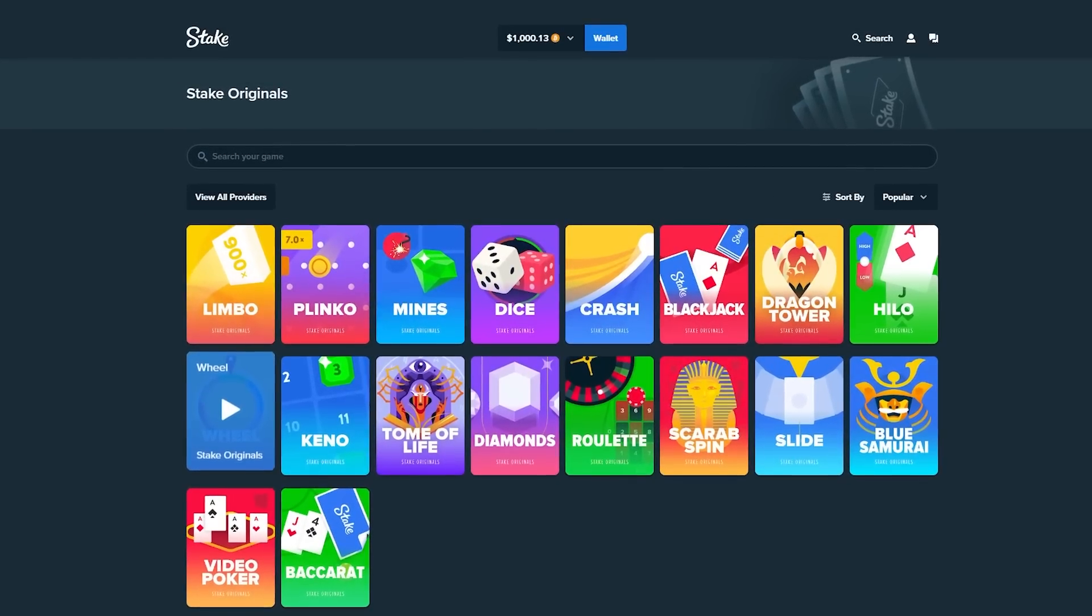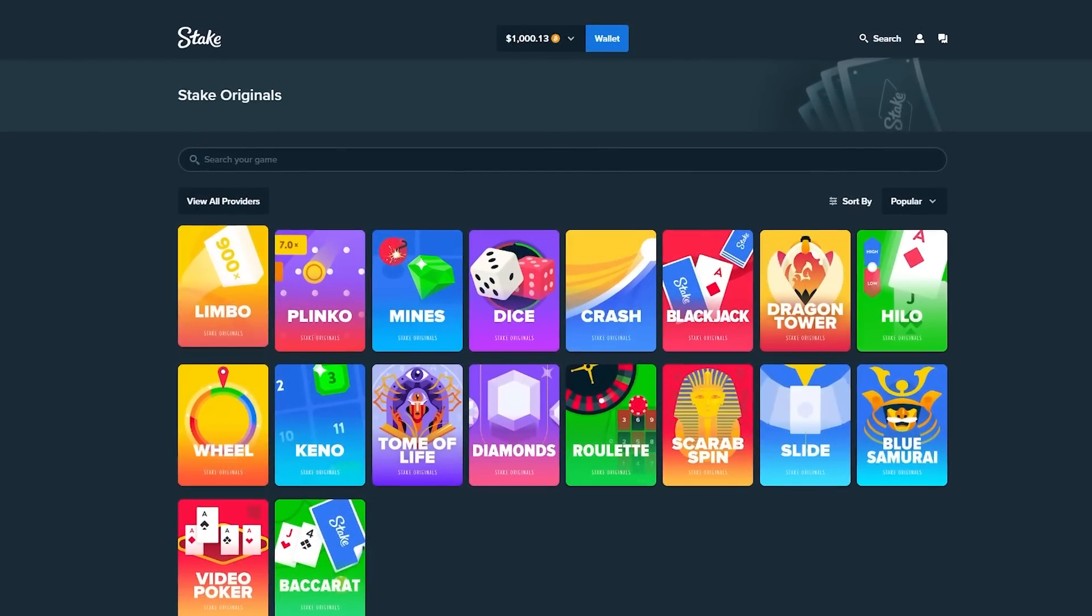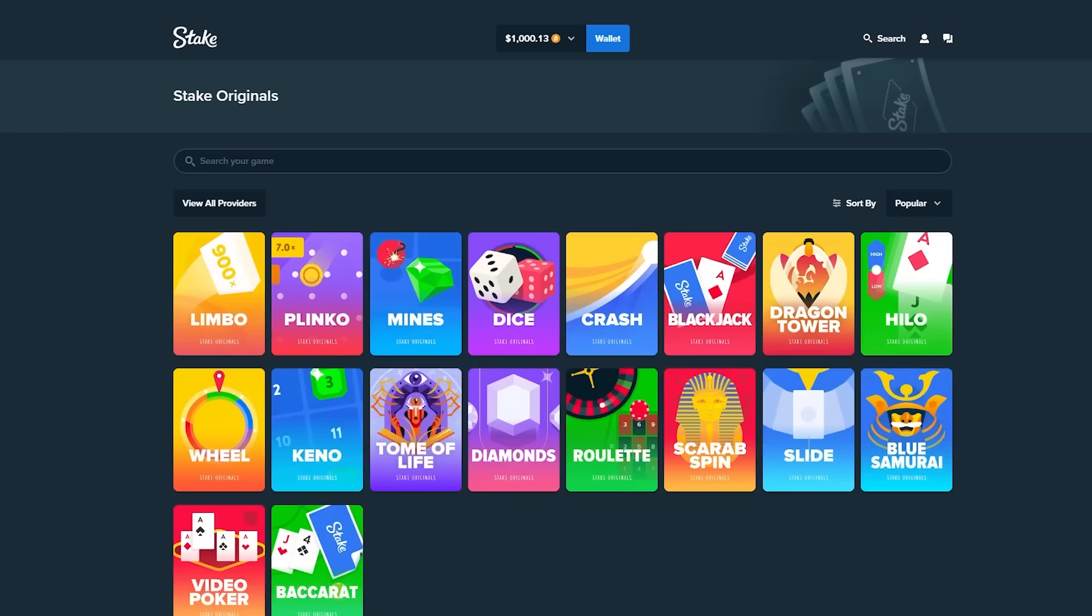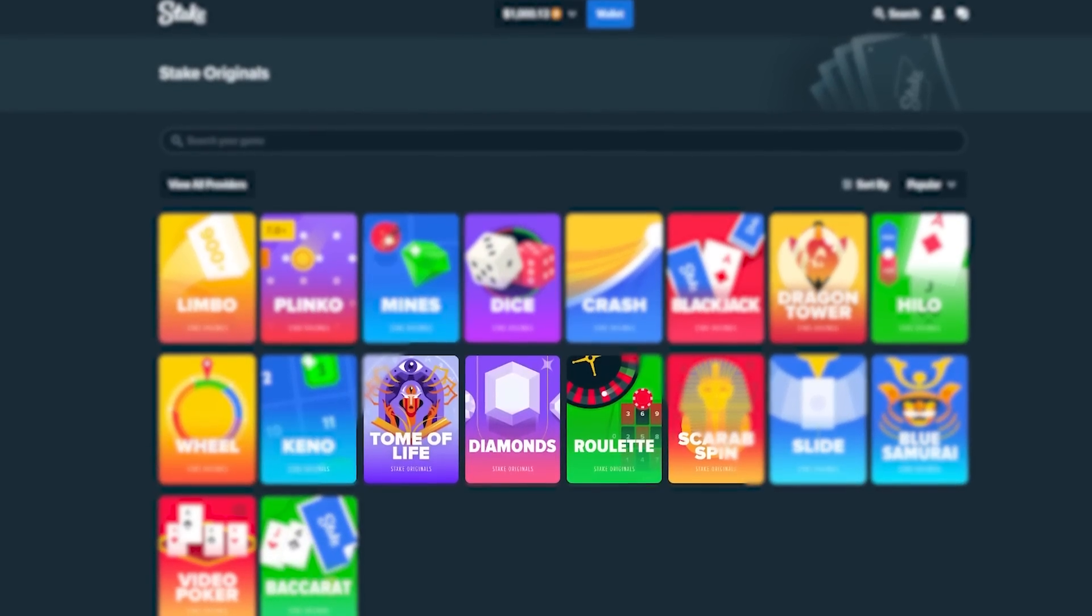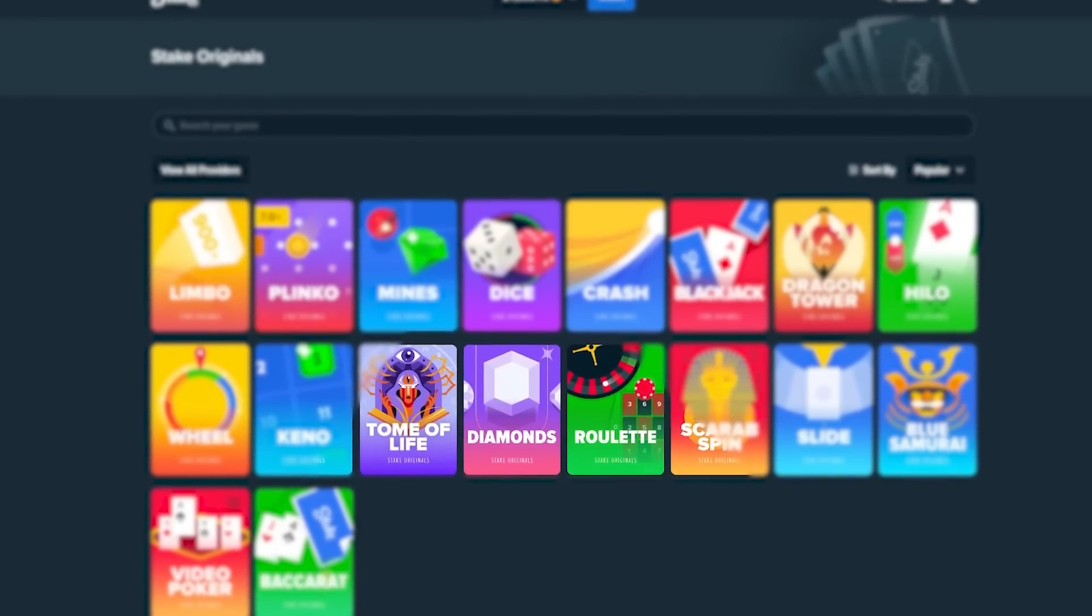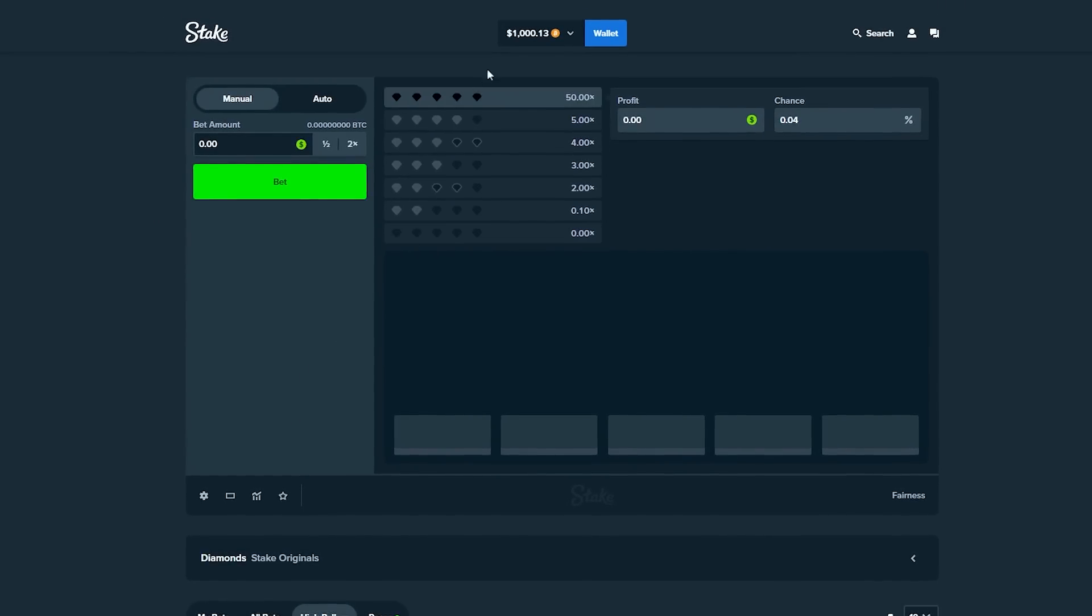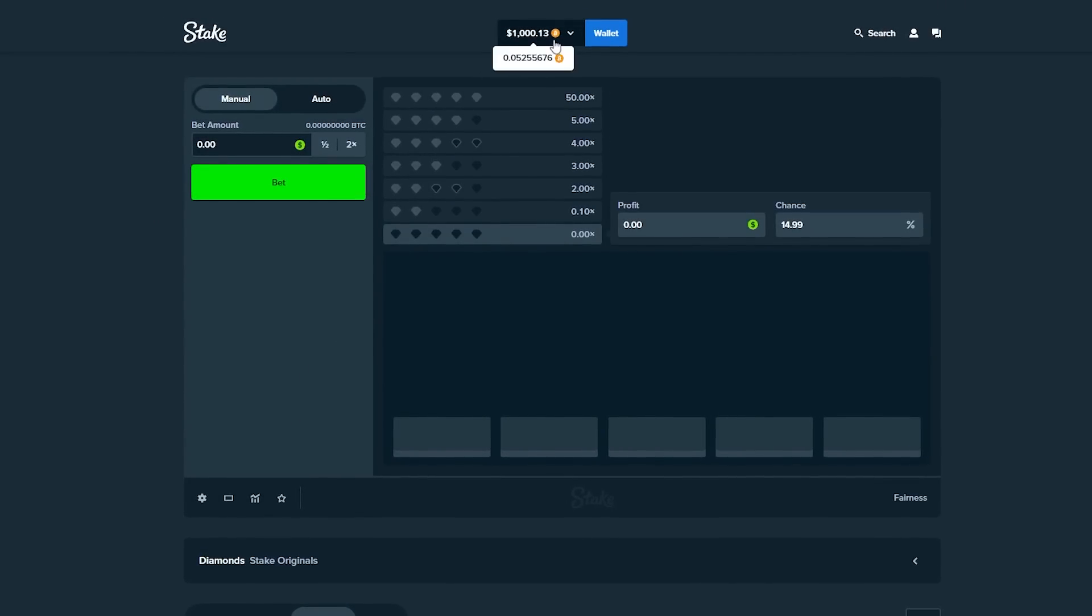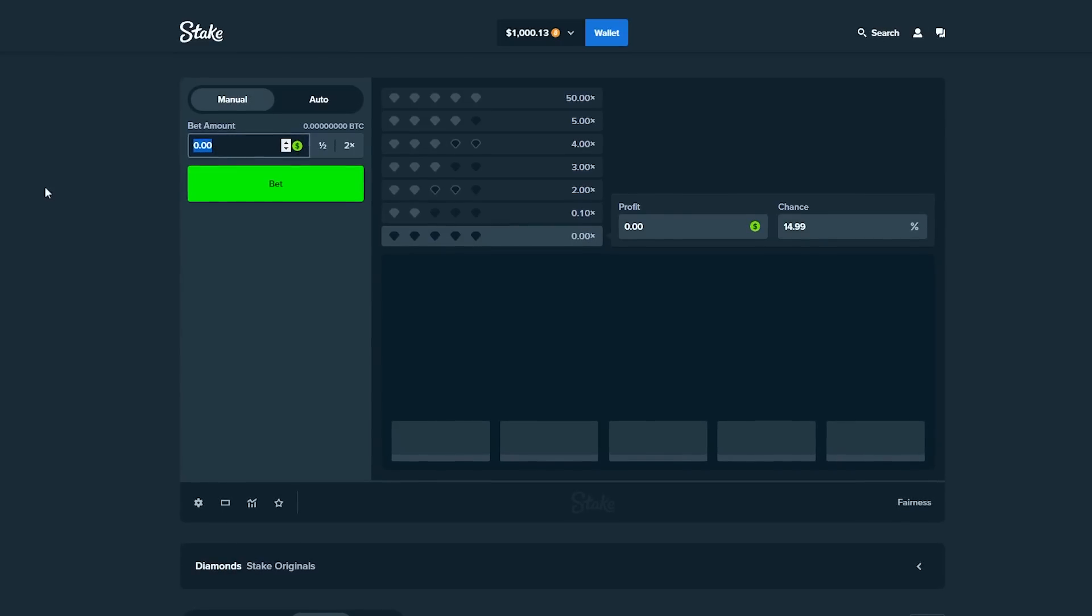Alright boys, welcome back. We're here on Stake. I got one thousand dollars in the balance. We're taking this to a slightly different game than usual. We're going to Diamonds. I've done a few videos on this game mode before, however guys, we're doing something a little different.